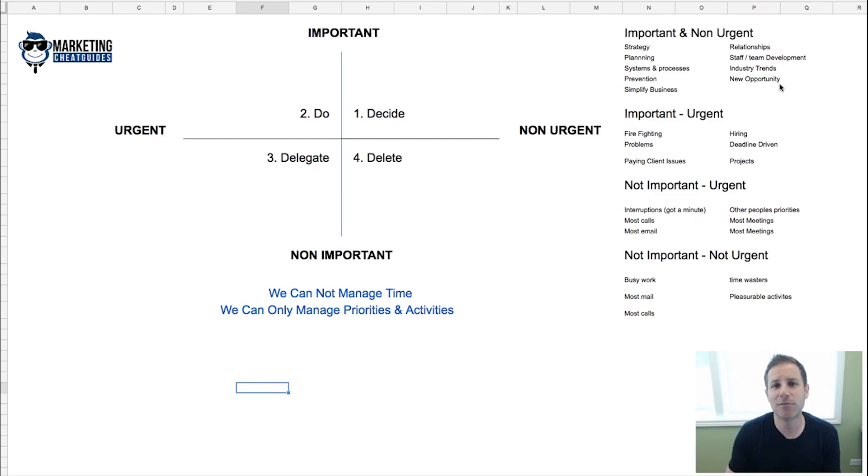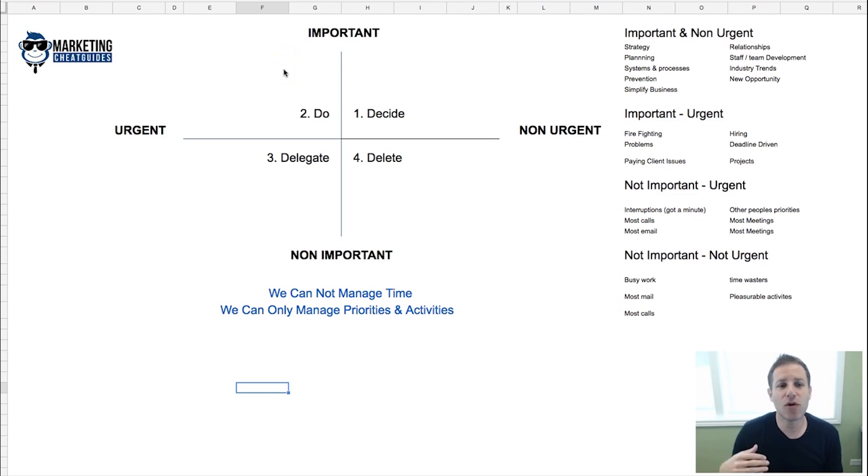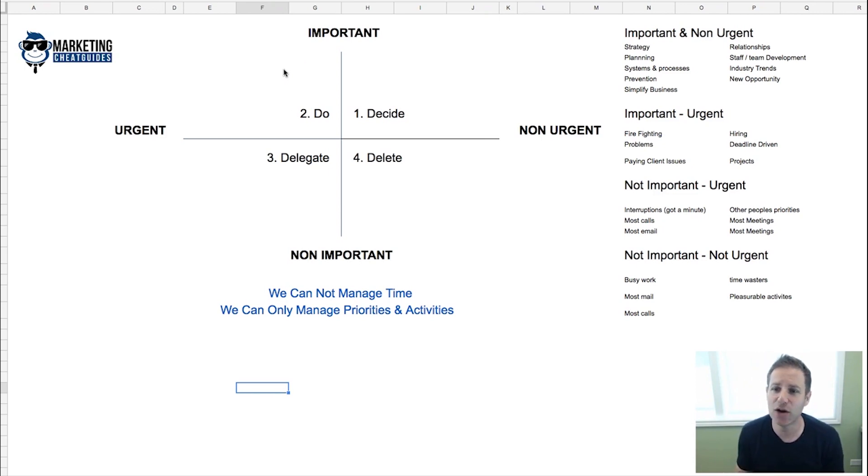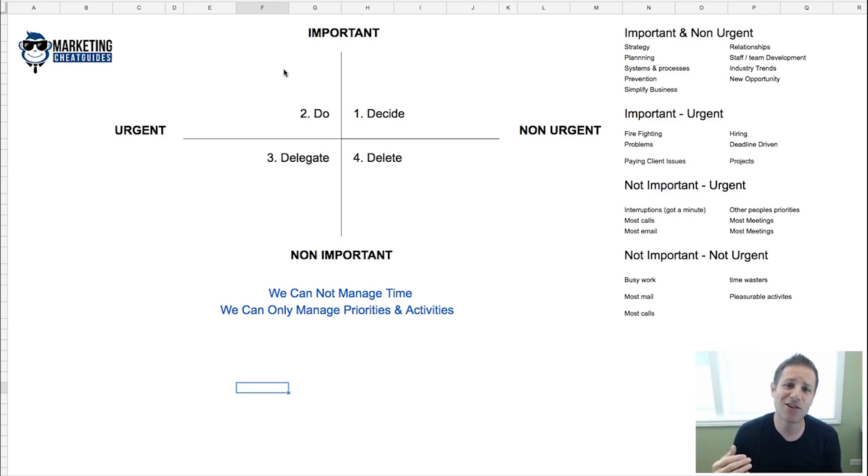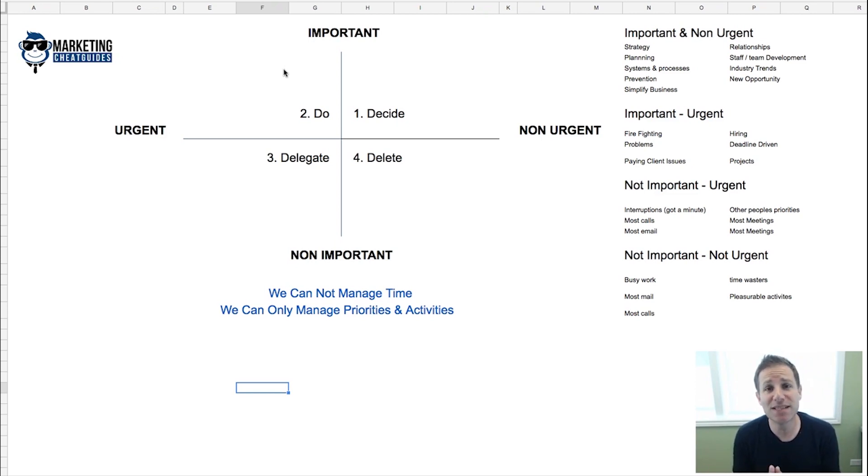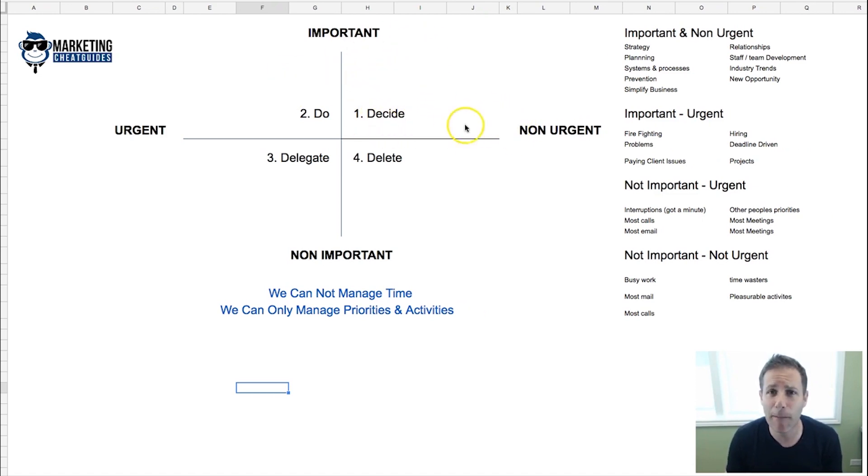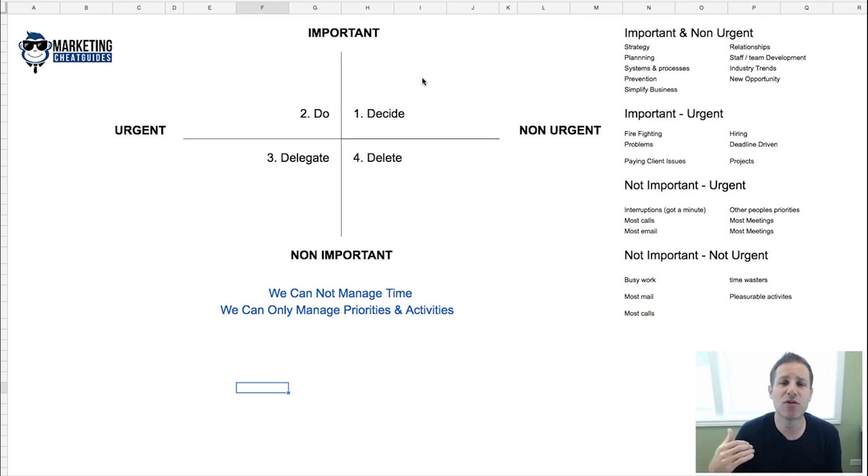In this quadrant here, the important and urgent, these are firefighting problems—paying clients coming to you saying they have an issue, hiring people, deadline-driven projects. The reason you have to take care of it is because you haven't taken the time in the non-urgent important to build a system, a process, to hire people to anticipate those problems so they're not hitting your desk.